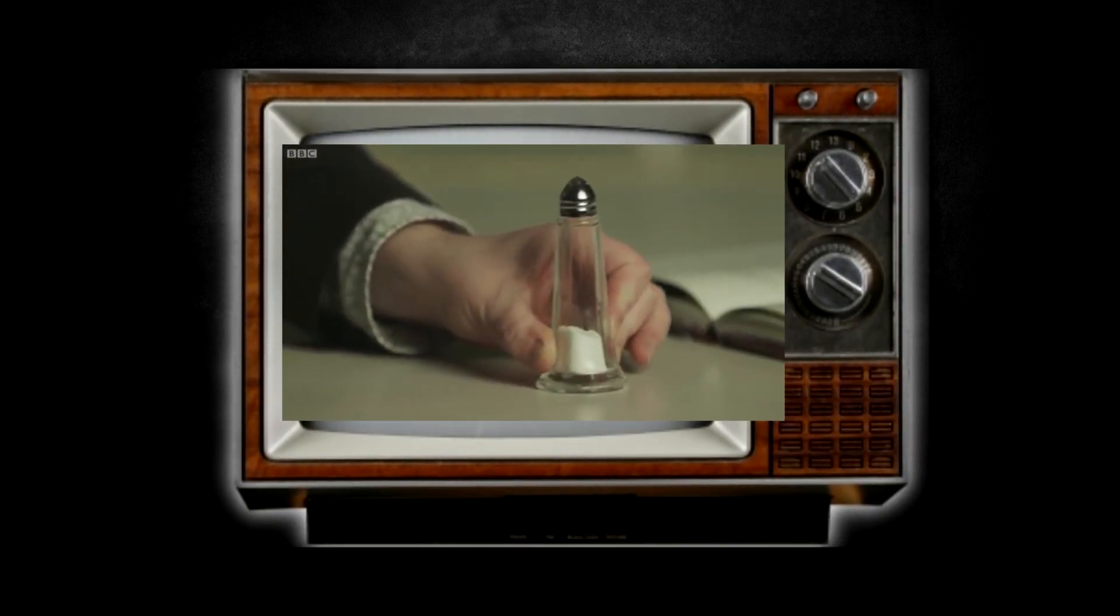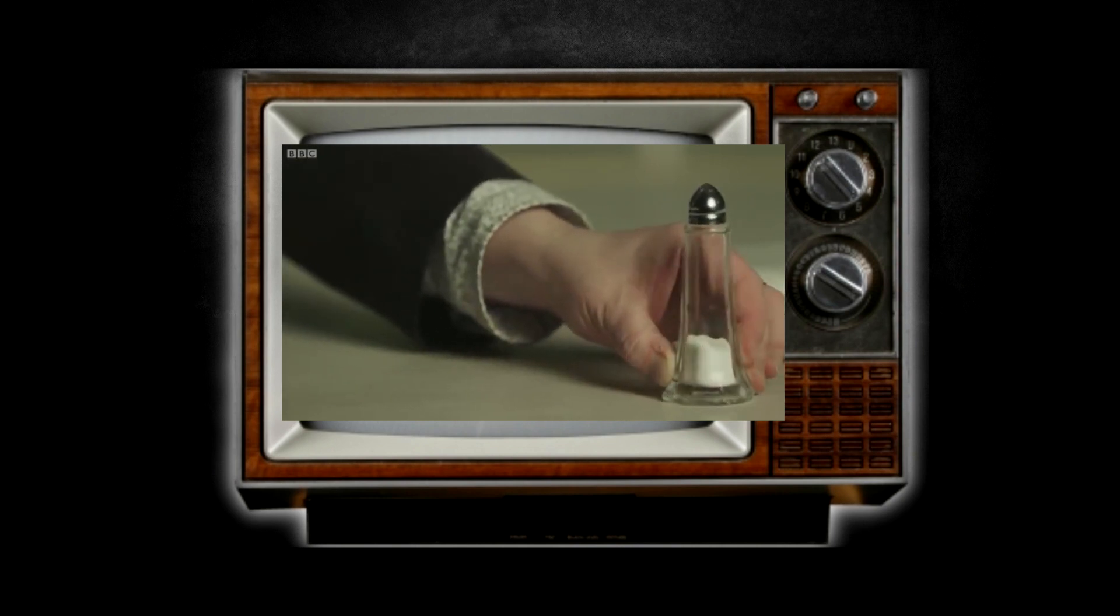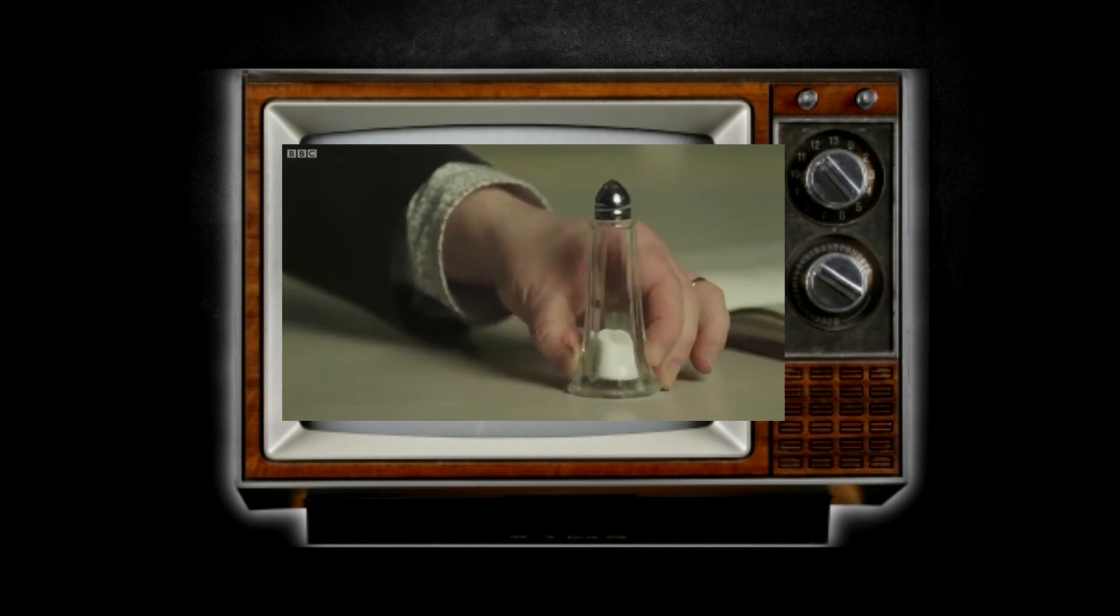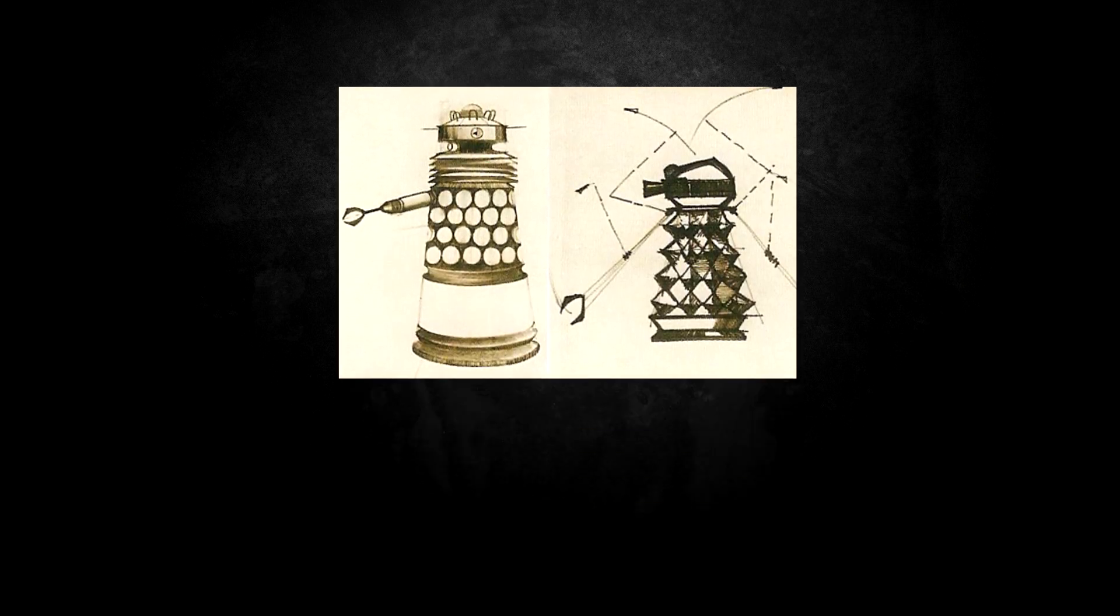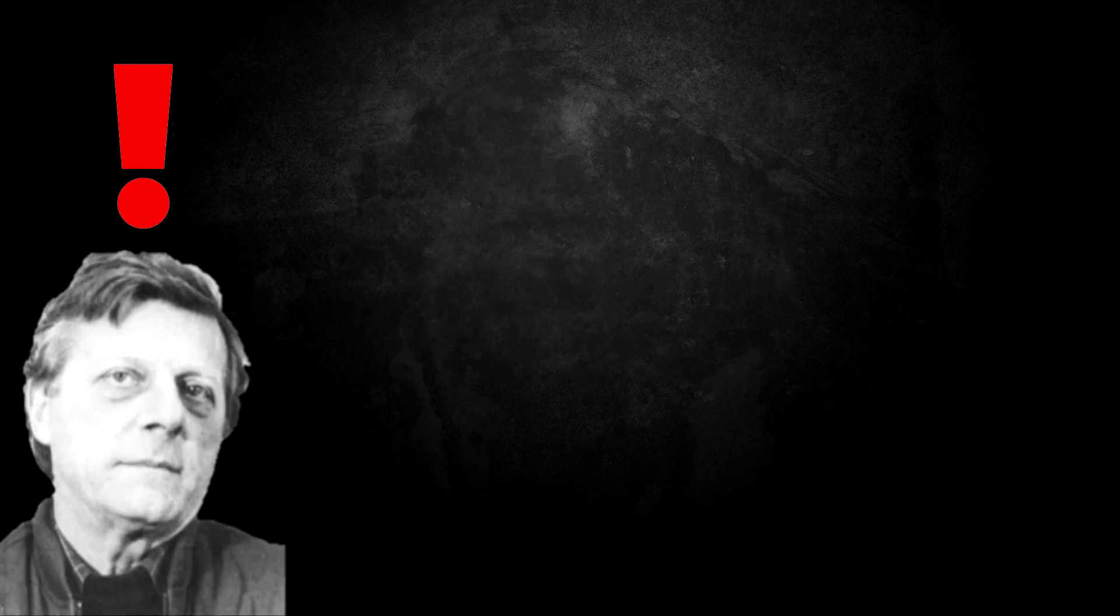But how did he do this? Well, during lunch at the BBC cafeteria, he began sketching potential designs on the back of a napkin. And he used the pepper pot to show his colleagues how the Daleks should move, as he wanted them to have no visible wheels and he wanted them to glide along the floor. Cusick originally envisioned the Daleks to have an antennae and multiple moving parts. However, there was a slight issue. He only had 60 pounds to work with on each Dalek.